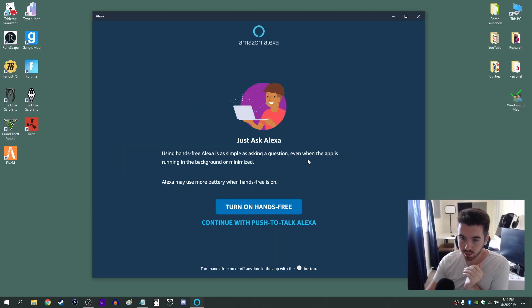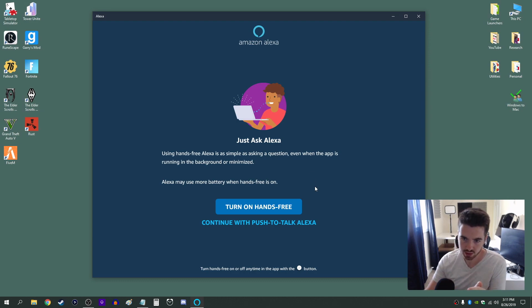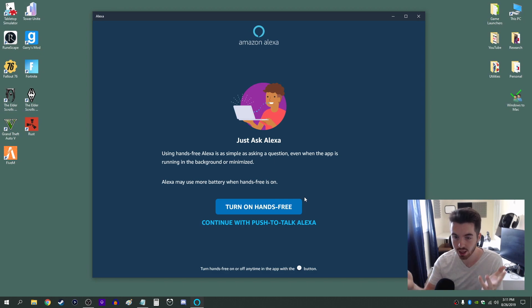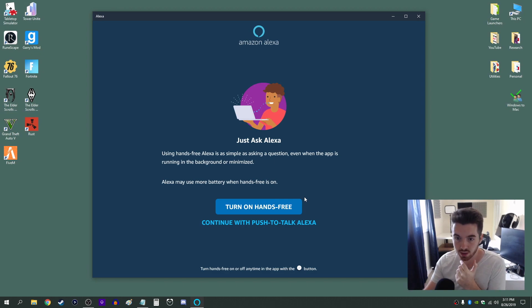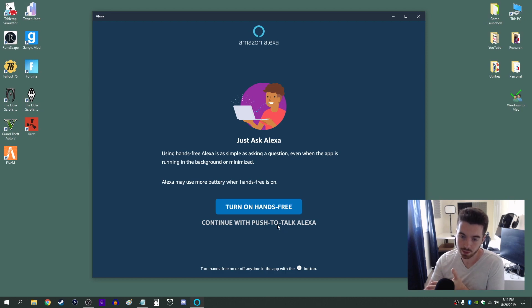And this section here is pretty important. You can decide whether you want to be able to talk to Alexa hands-free without pressing anything, so just speaking out loud like a normal Amazon Echo, or you can have it to push to talk which is what I like and what I'm going to do.